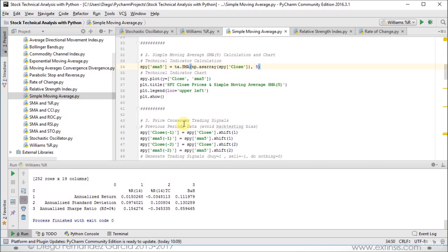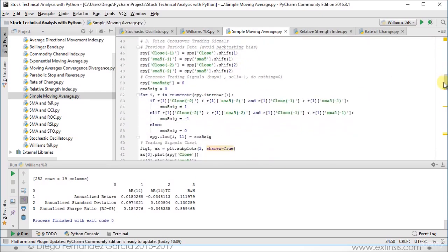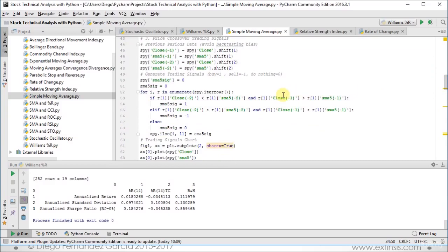The way to create each of these is within the same SPY data frame: we search for the original data such as close prices, and for one day we shift one position, and for two days we shift them two. Once we have this data, we can proceed to generate our trading signals. The signal values are: buy is 1, sell is minus 1, and do nothing equals 0.